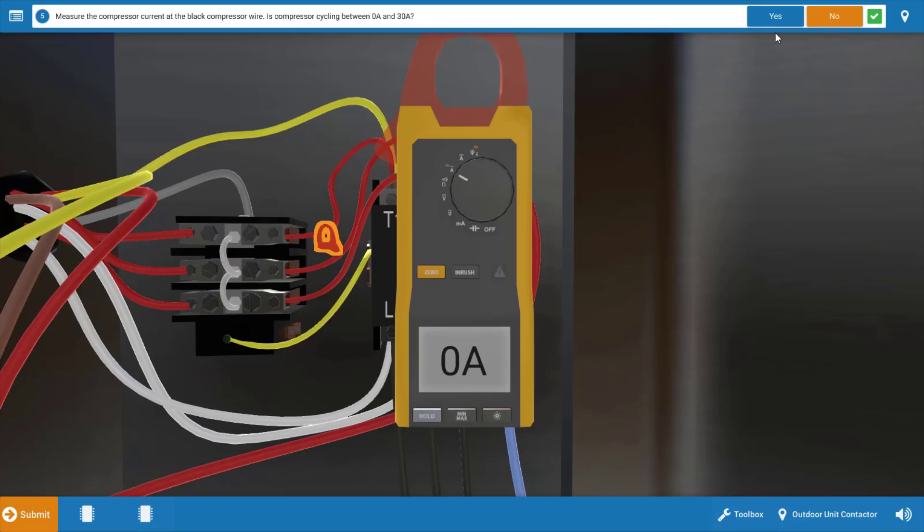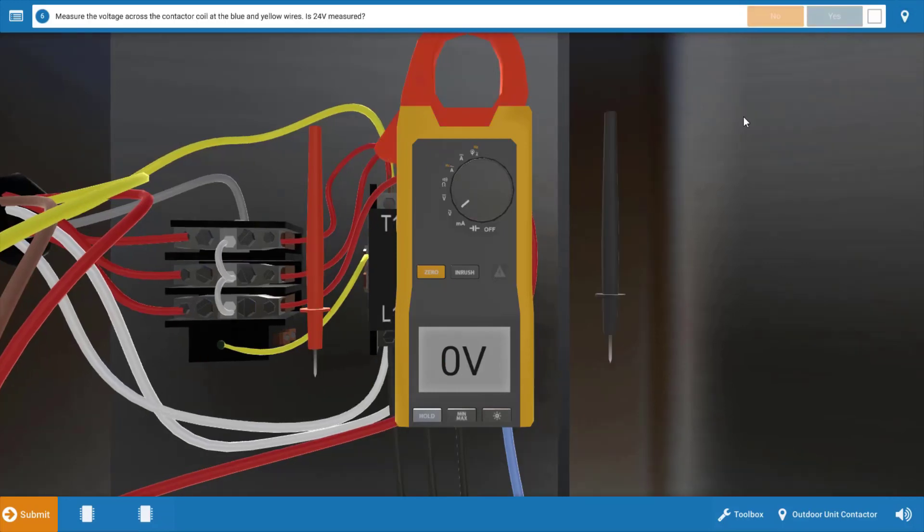Again is it cycling between zero and 30? Well let's take a look, it looks like it's just zero amps, there is no current draw at all so there's no locked rotor condition here. So we're going to click no on the procedure guide.